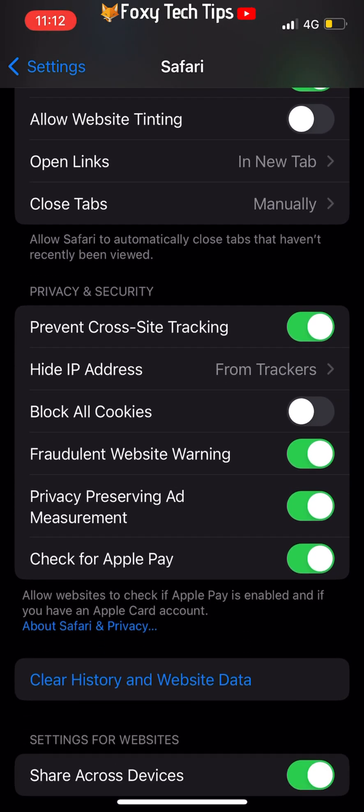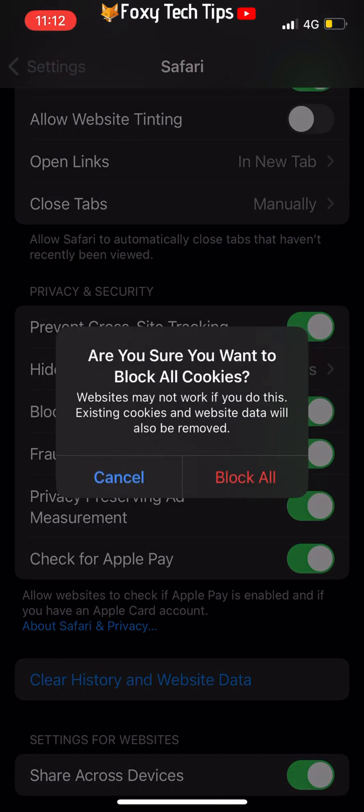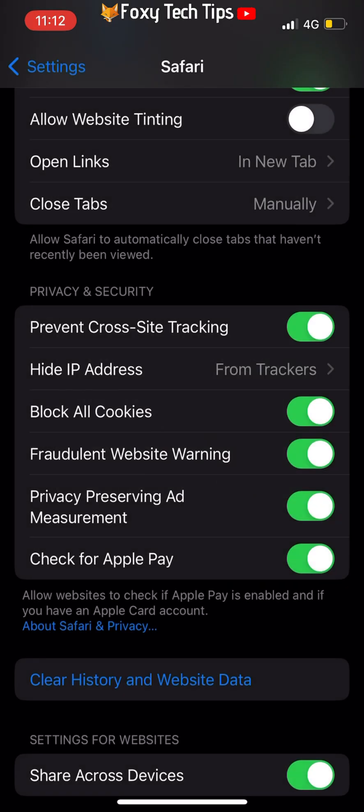Where it says Block All Cookies, turn the toggle on if you would like to block all cookies, and turn the toggle off if you would like to allow all cookies.